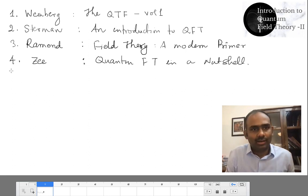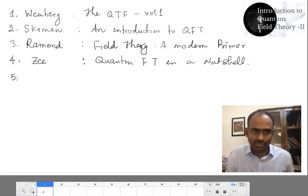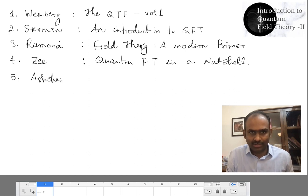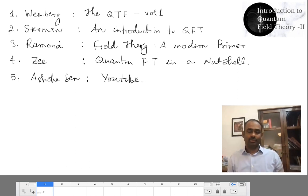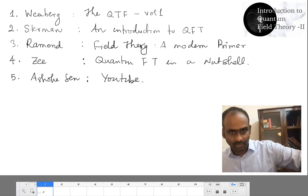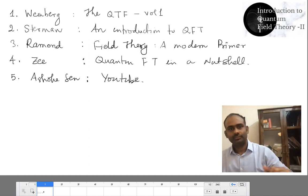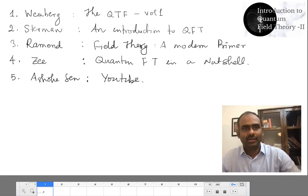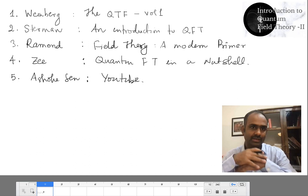There are many other books in the market and you can choose whichever you like the most. Also, lectures by Ashok Sen — his lectures you can find on YouTube on quantum field theory and that will also be very useful and we will refer to those lectures. These are roughly the references we are going to follow in this course.